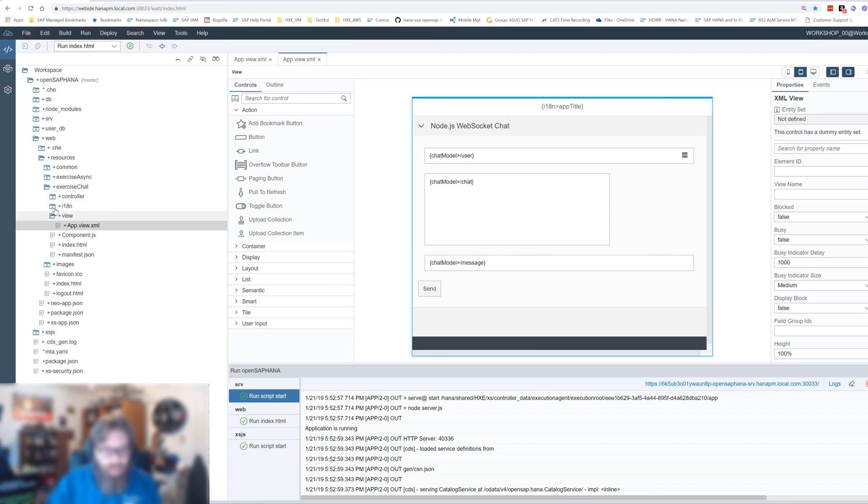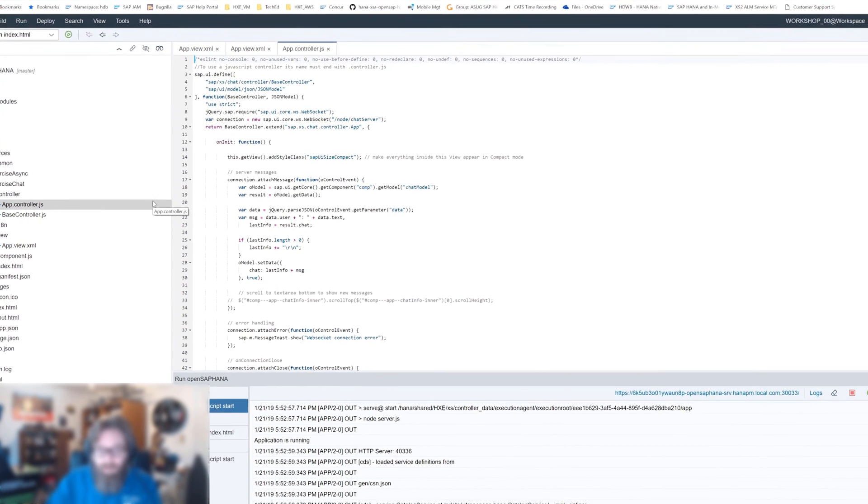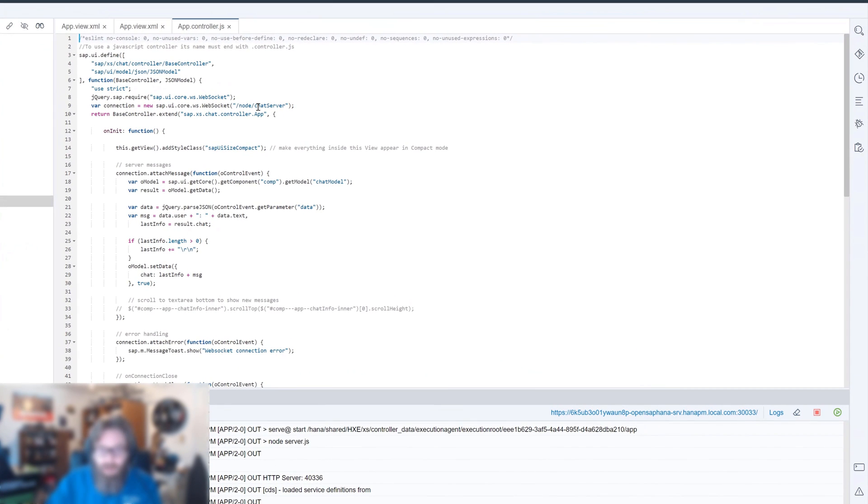A place where we can display the chat user. We can choose that from a dropdown list box. The chat log. Place to input the message we want to send. And then a send button. And then the event handlers for this. And we'll learn more about SAPUI5 later.